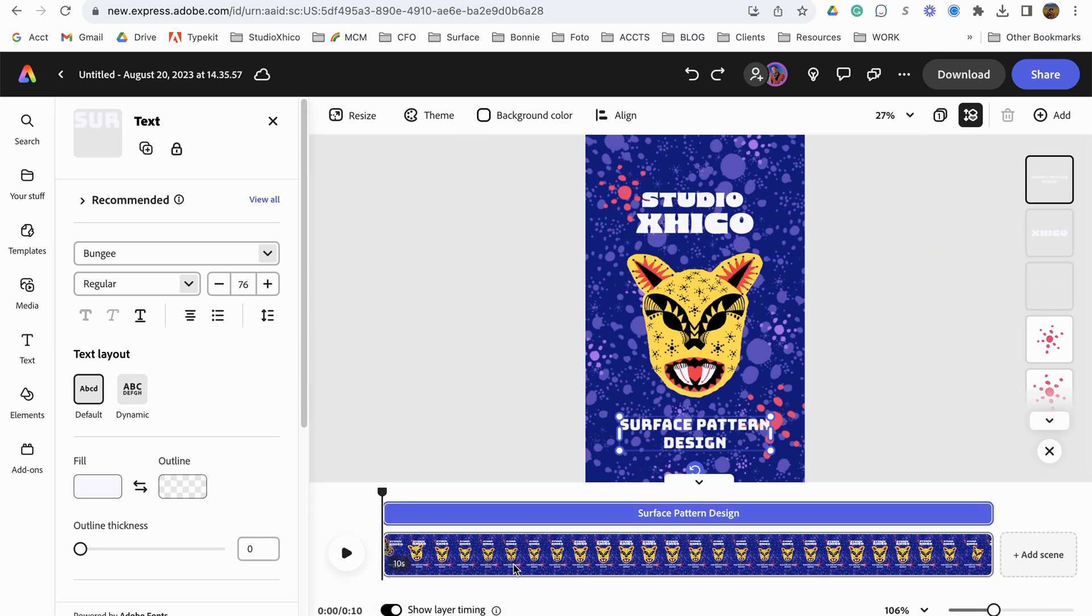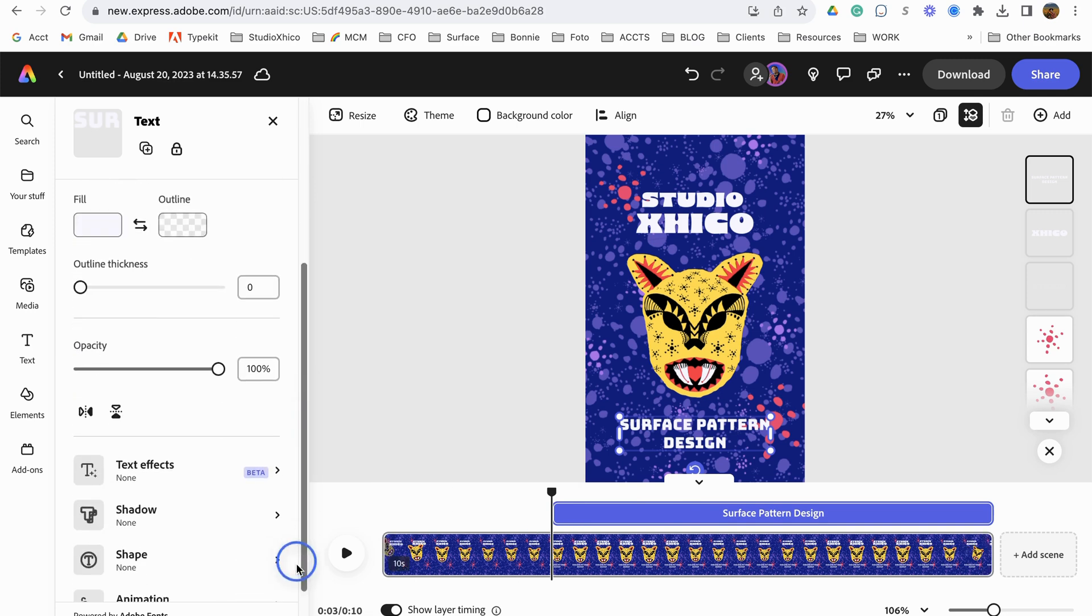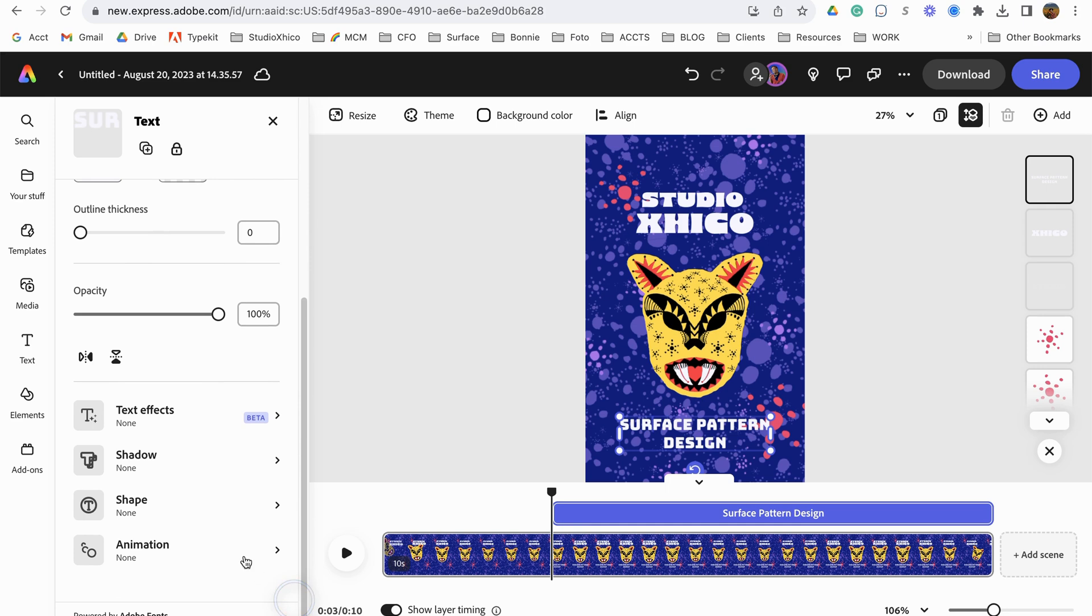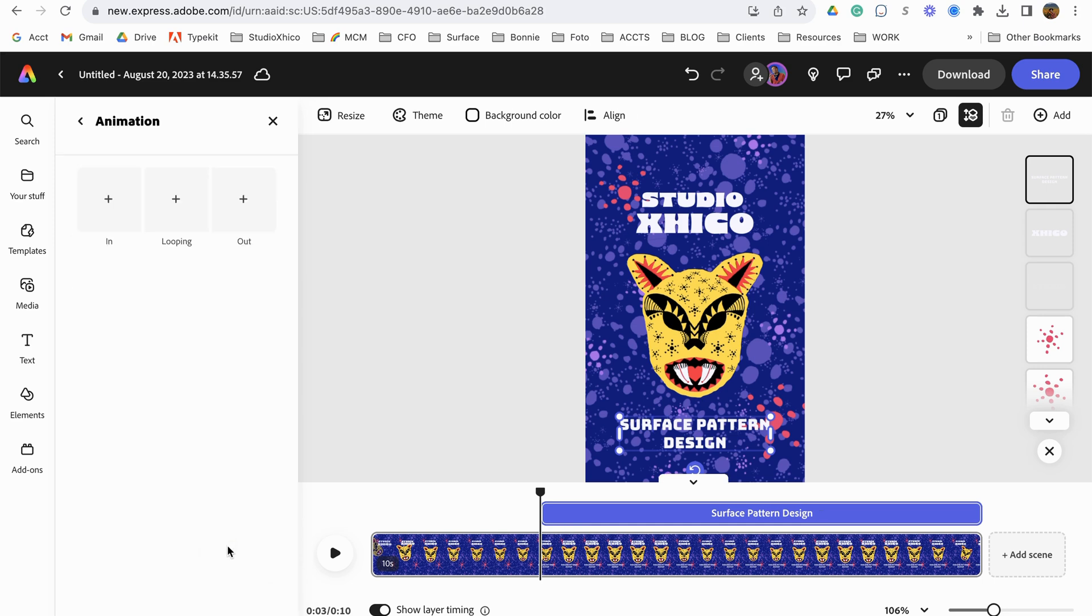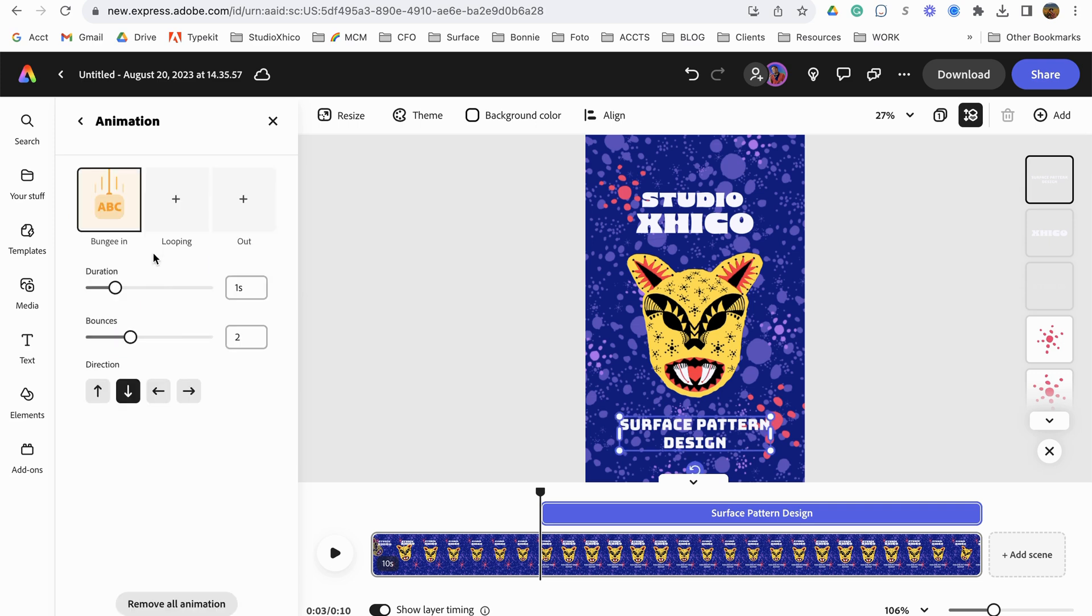We can click show layers. And here we can see that we can go here and bring in these different layers. So we can bring this in. Let's go to animation. Let's go in.